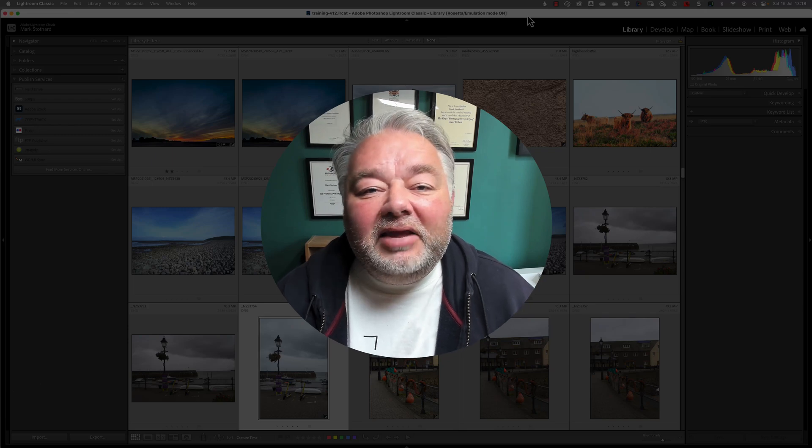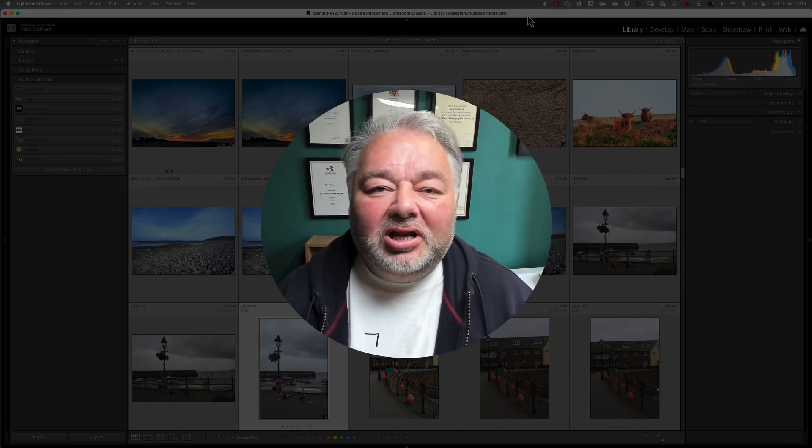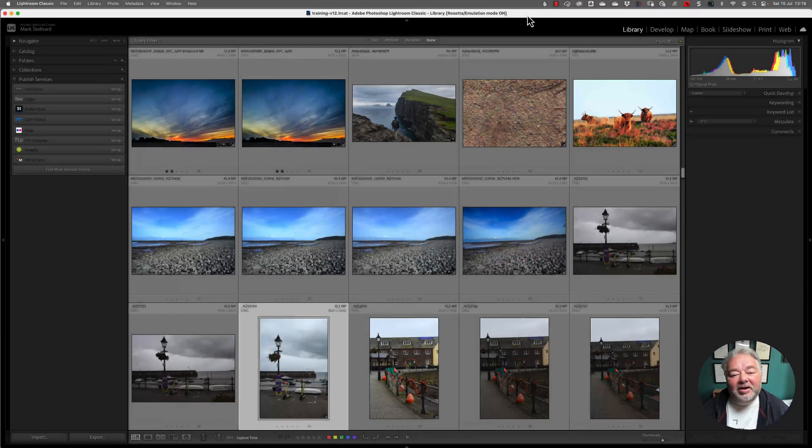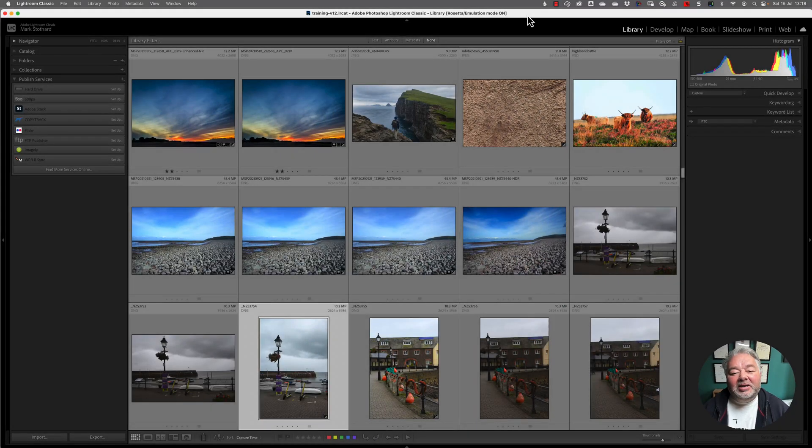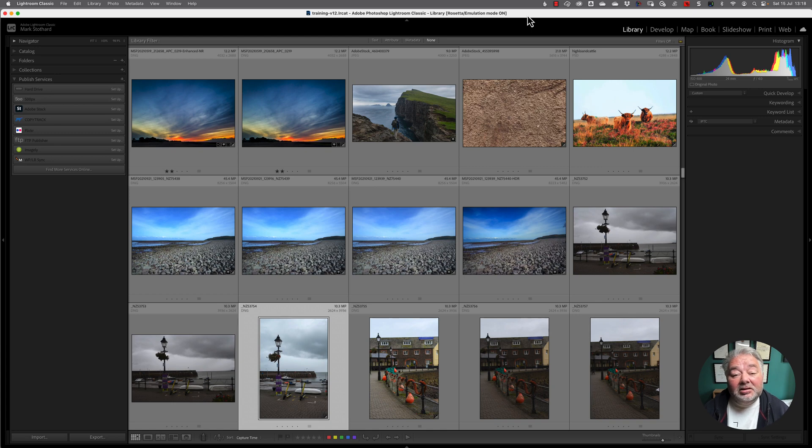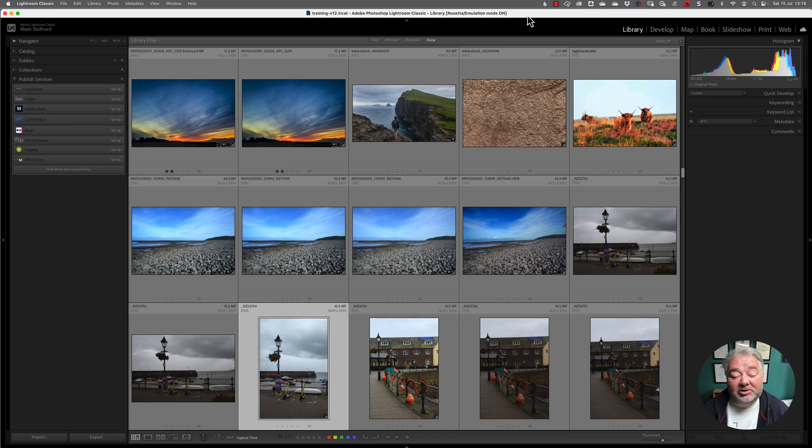Without any further ado, let's jump across to Lightroom Classic. Here I am in Lightroom Classic version 12.4, running on a Mac with my training catalogue that has a mixture of my legacy RAW files and some licensed stock images.